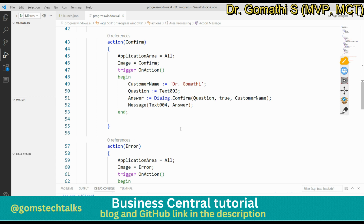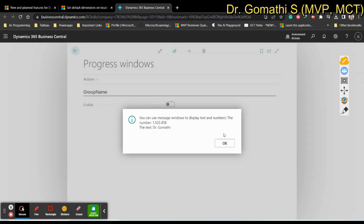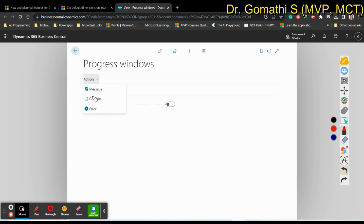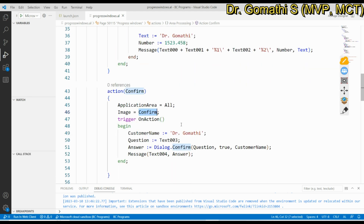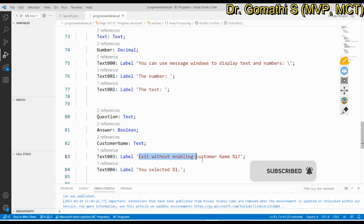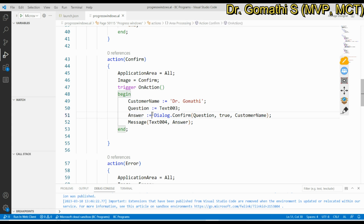The next one is the Confirm action. If I click Confirm, you can see a confirmation dialog box: 'Exit without enabling the customer name Dr. Gomati?' In the trigger OnAction, I have the customer name and a question variable — Text003 is 'Exit without enabling customer name'. The answer is of type Boolean, and the method used is Dialog.Confirm.